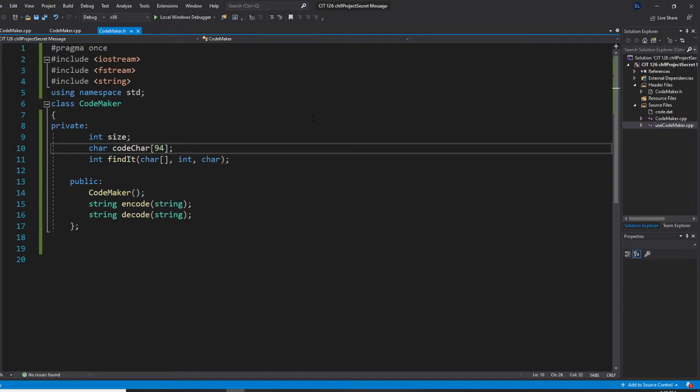And the CodeMaker here we have, very important is we need to have that character rate. So, that code chart, 94. And we also need a function.